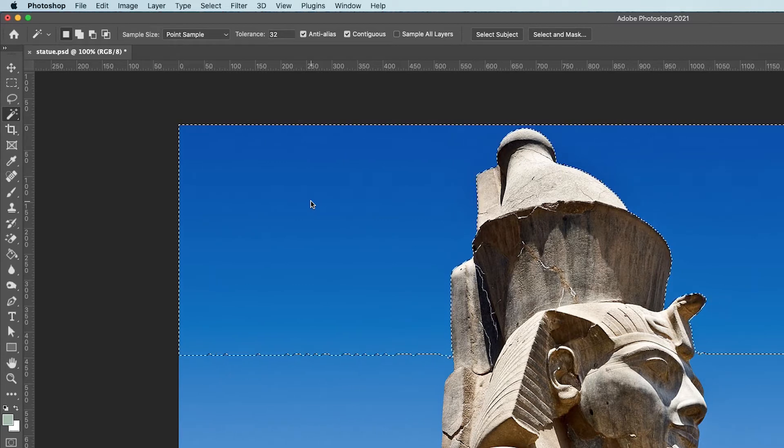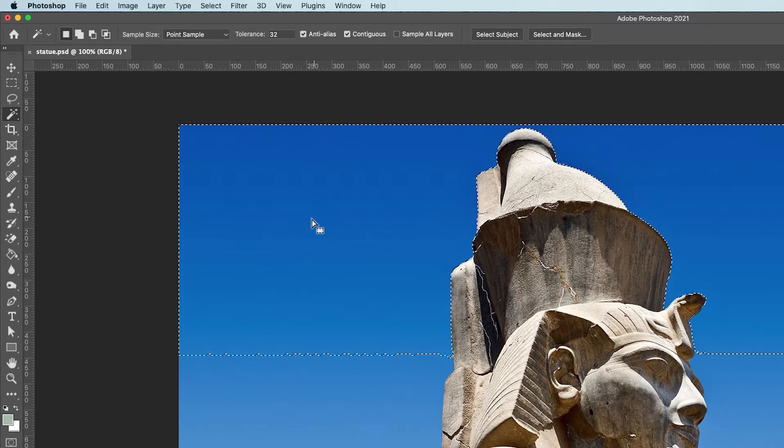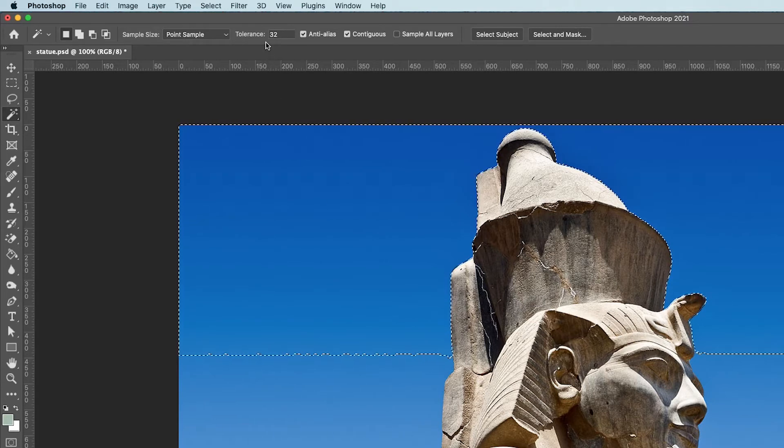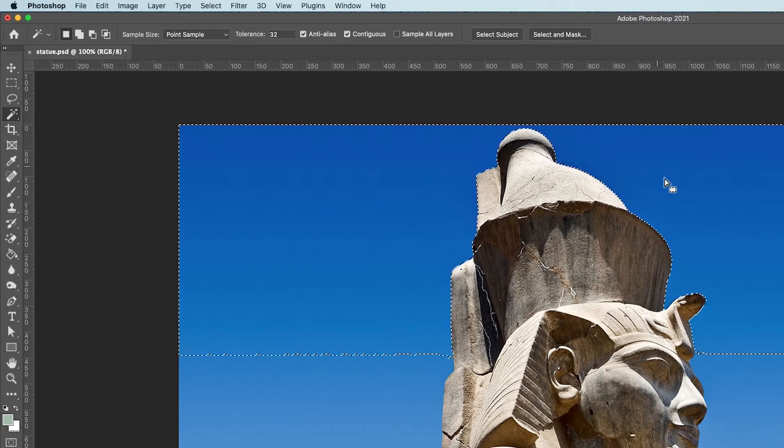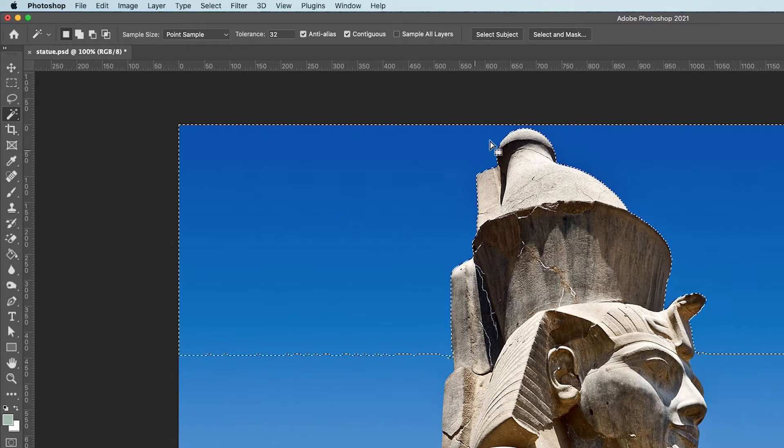work out the brightness, and then all the pixels touching that pixel, if they have the same brightness plus or minus 32, it will select them. And because contiguous is ticked, everything that's touching will keep getting selected until it stops.